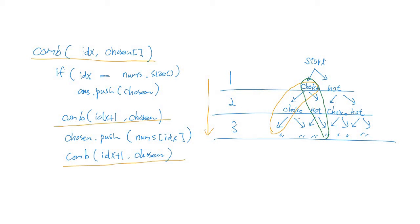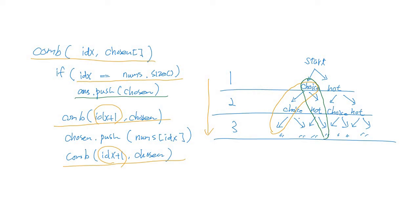Let's see the pseudocode. I implemented the combo function that is calling itself recursively. Index is increased by one, and then when the index reaches the nums size, the chosen array is added in as a vector.